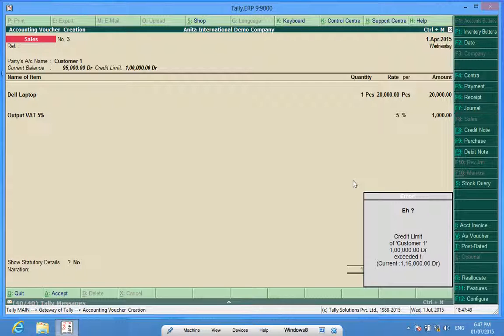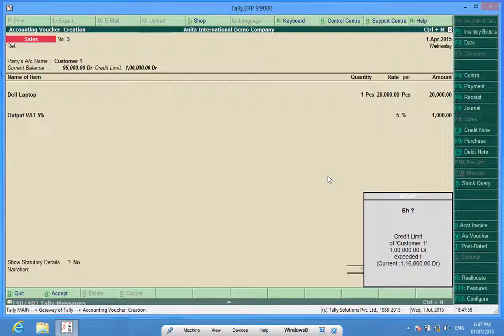So today we learned how to set credit limits in Tally and control our outstanding.